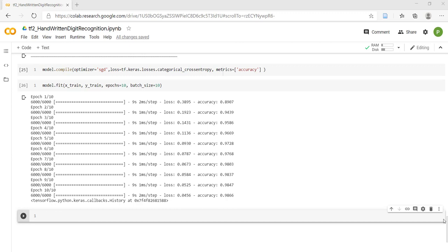For plotting a graph, we need accuracy and error values for each epoch. The best way to get these values is by using callbacks. A callback is an object that can perform actions at various stages of training.